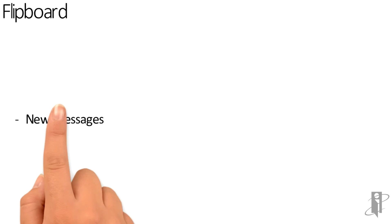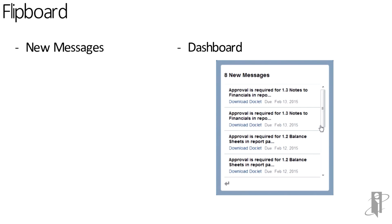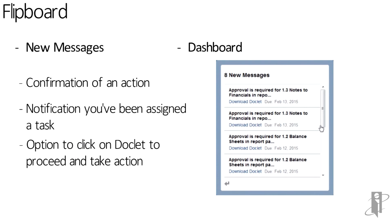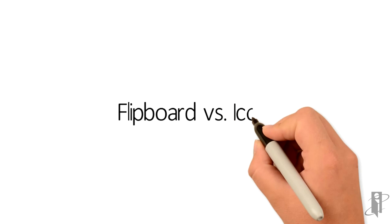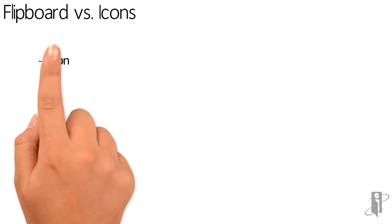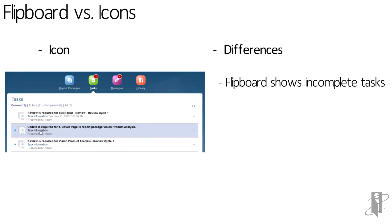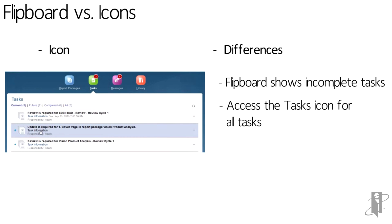We can see new messages on the Flipboard. For example, the confirmation of an action, notification you've been assigned a task, and it includes the option to click on a doclet to proceed and take action. The dashboard or Flipboard shows incomplete tasks. To access all of the tasks, you have to click on the icon.